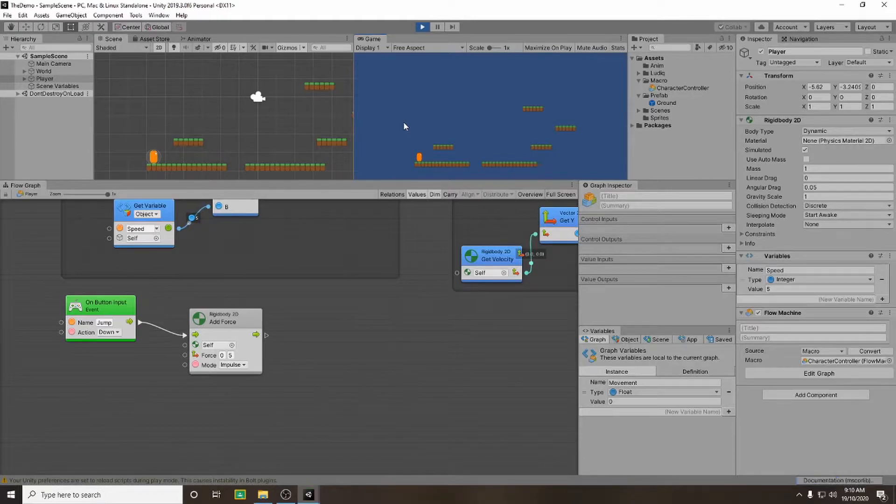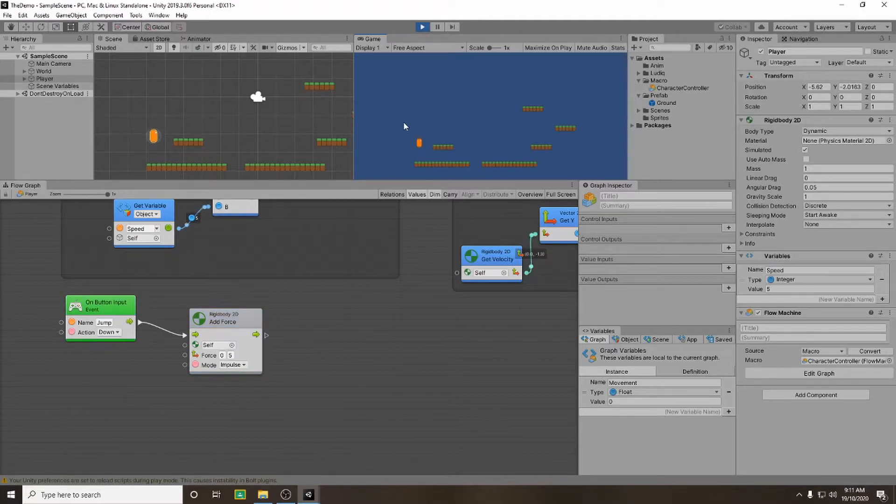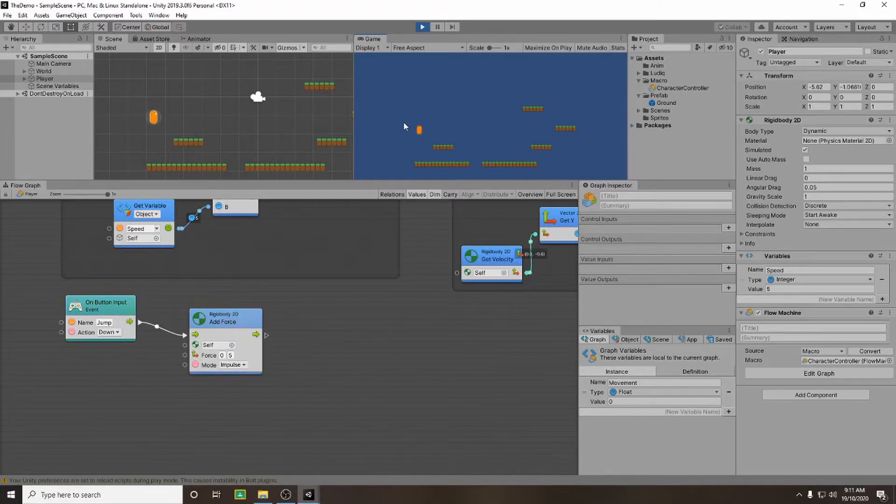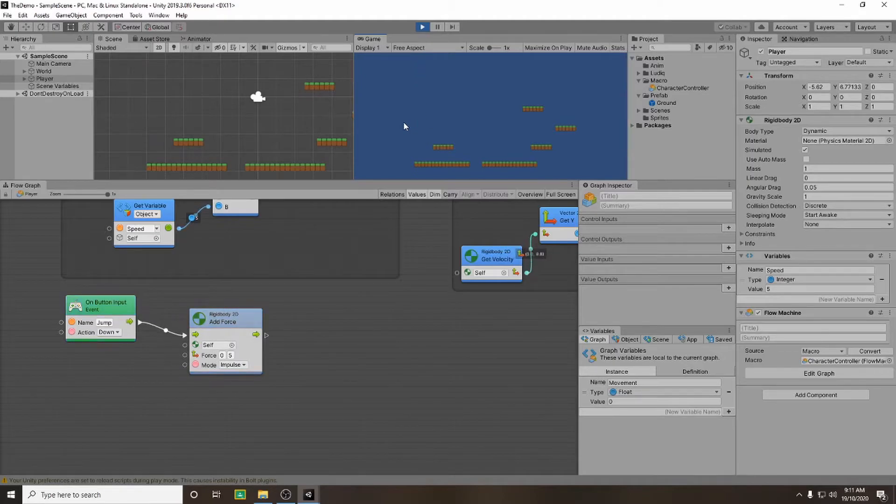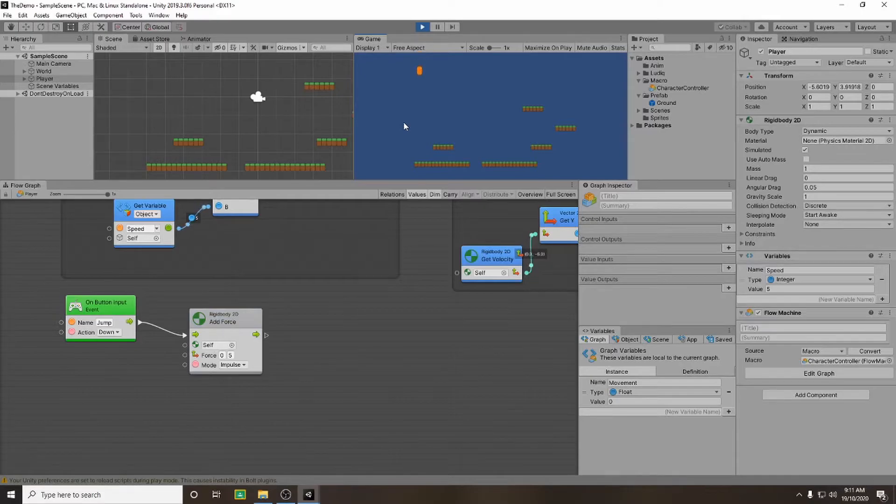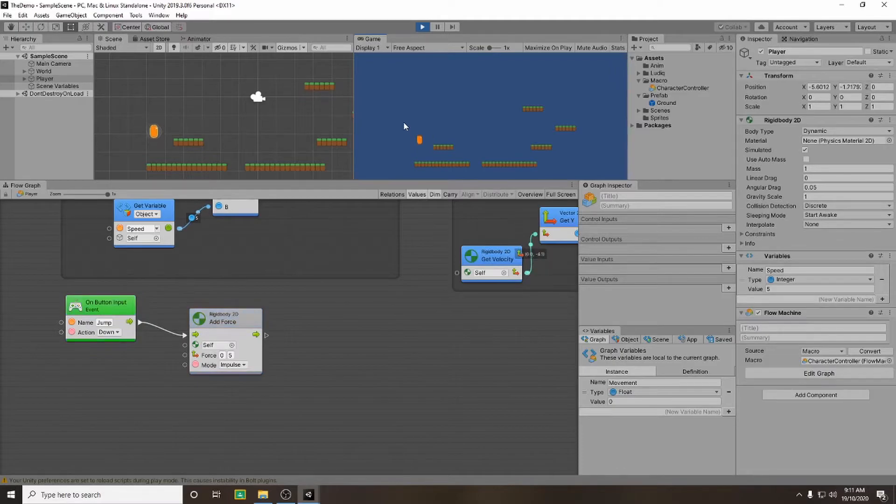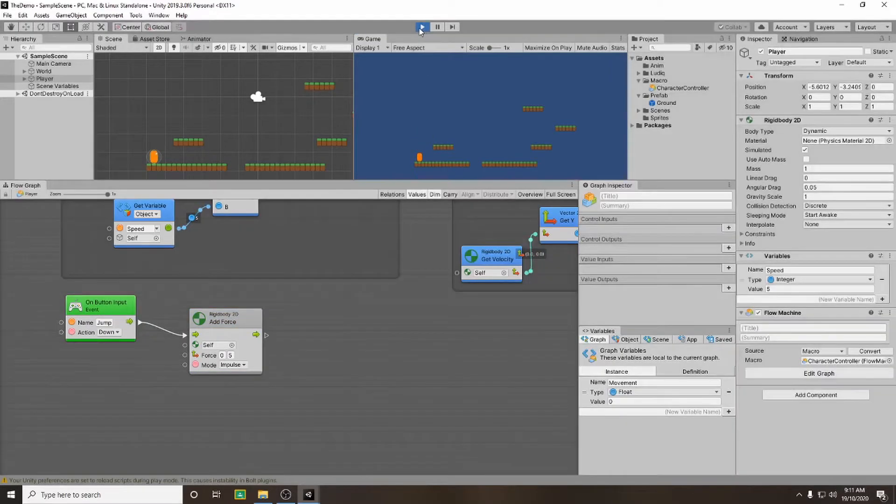So if you press play and hit your space bar you can notice our character jumps. However there is a slight problem. You'll notice if you keep pressing the button the character can jump infinitely. There's nothing stopping our character from jumping. So to prevent our character from being able to continuously jump we need to set up some kind of ground check.